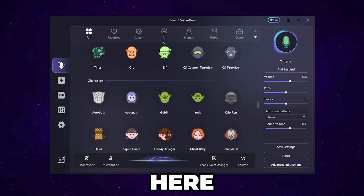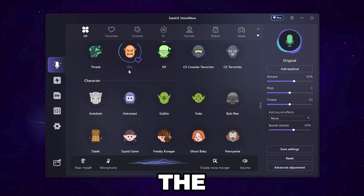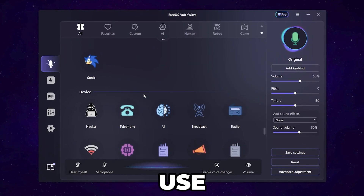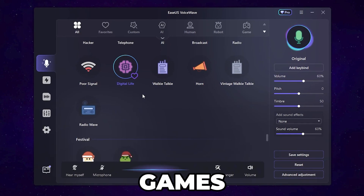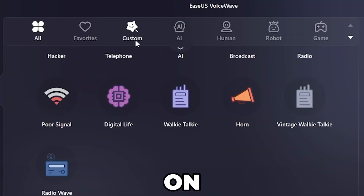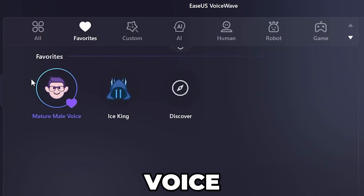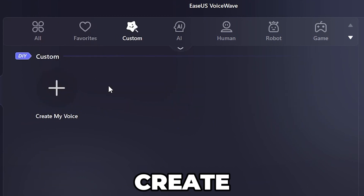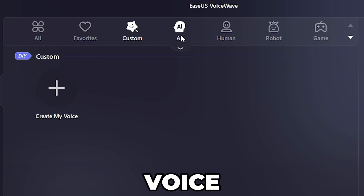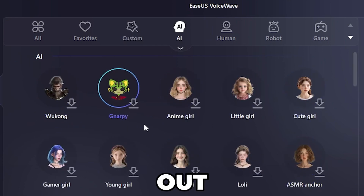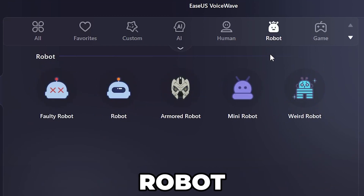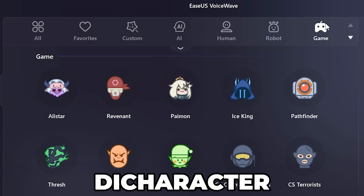After downloading this tool, you will find the interface. In the 'All' tab you will find multiple voices you can use on your PC in your games in just one click. On the top you will find categories: favorites, custom (where you can create your own voice), AI voices, human voices, robot voices, and in-game character voices.